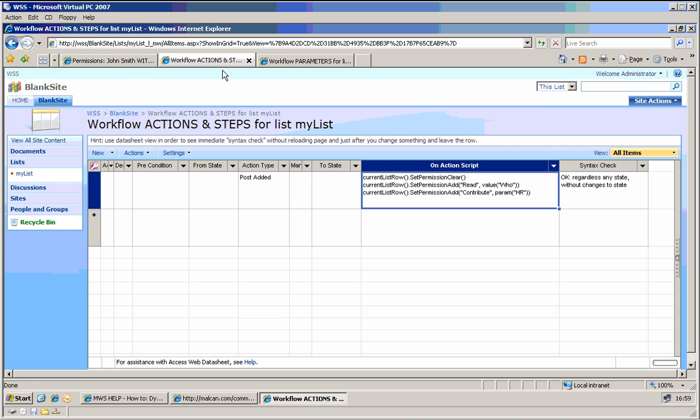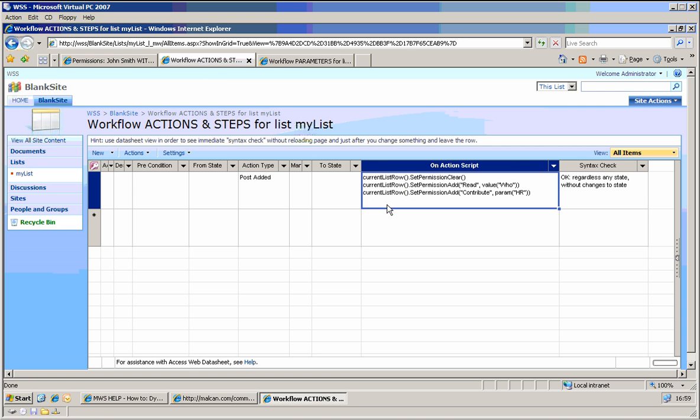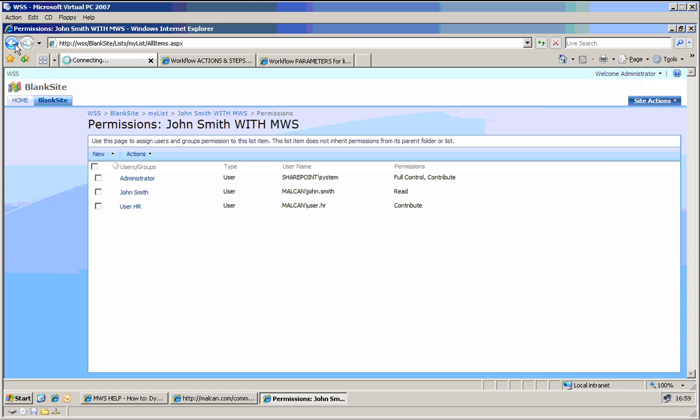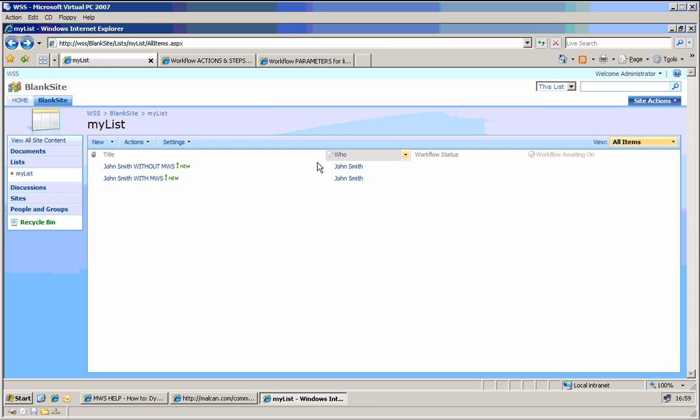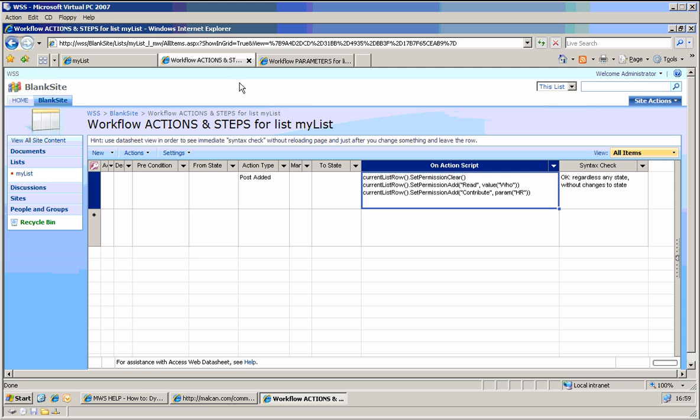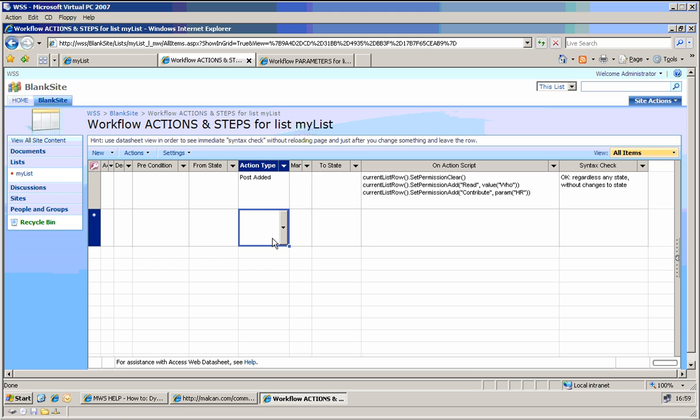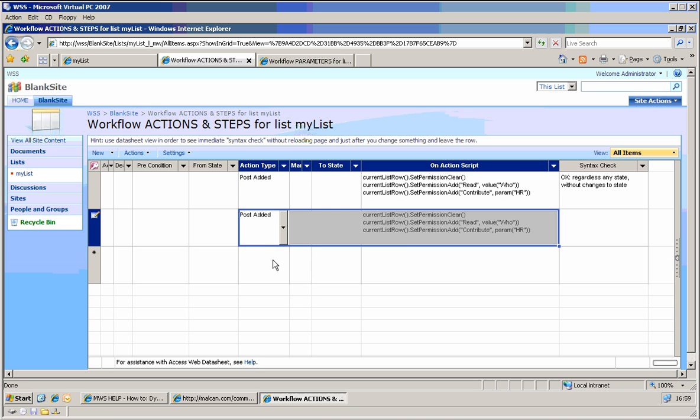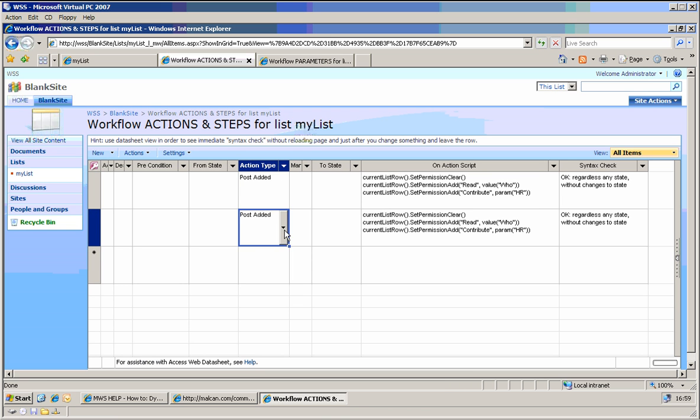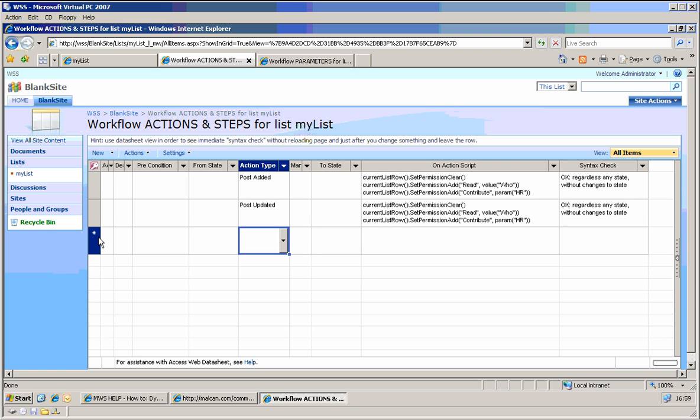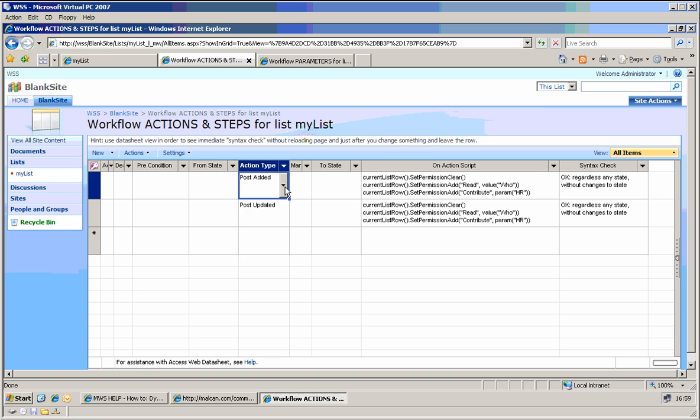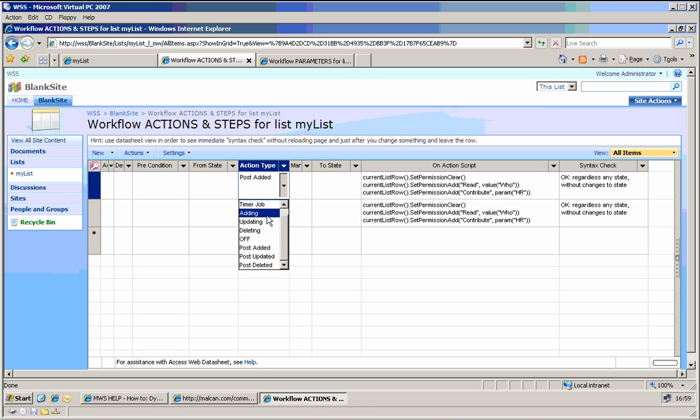It's exactly how we expected, so the John Smith currently has read permissions and user HR has contribute permissions. What if we want to, whatever is changed here, we would like to also have the notion of these permissions here. So nothing easier, let's do the same but for also for post updated.